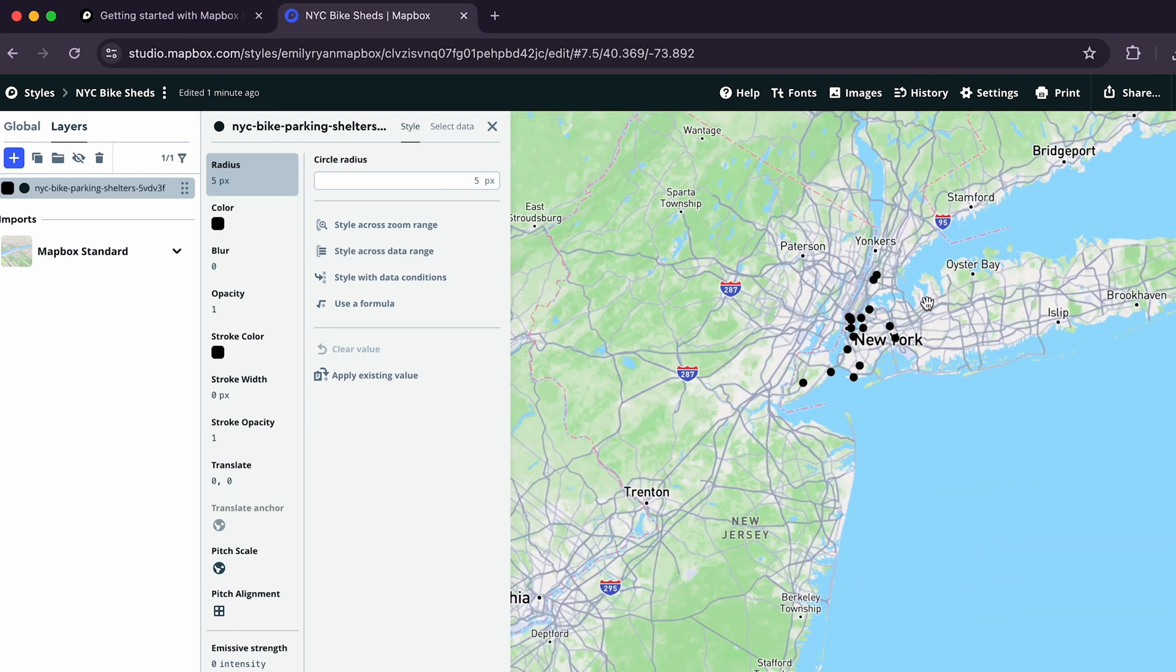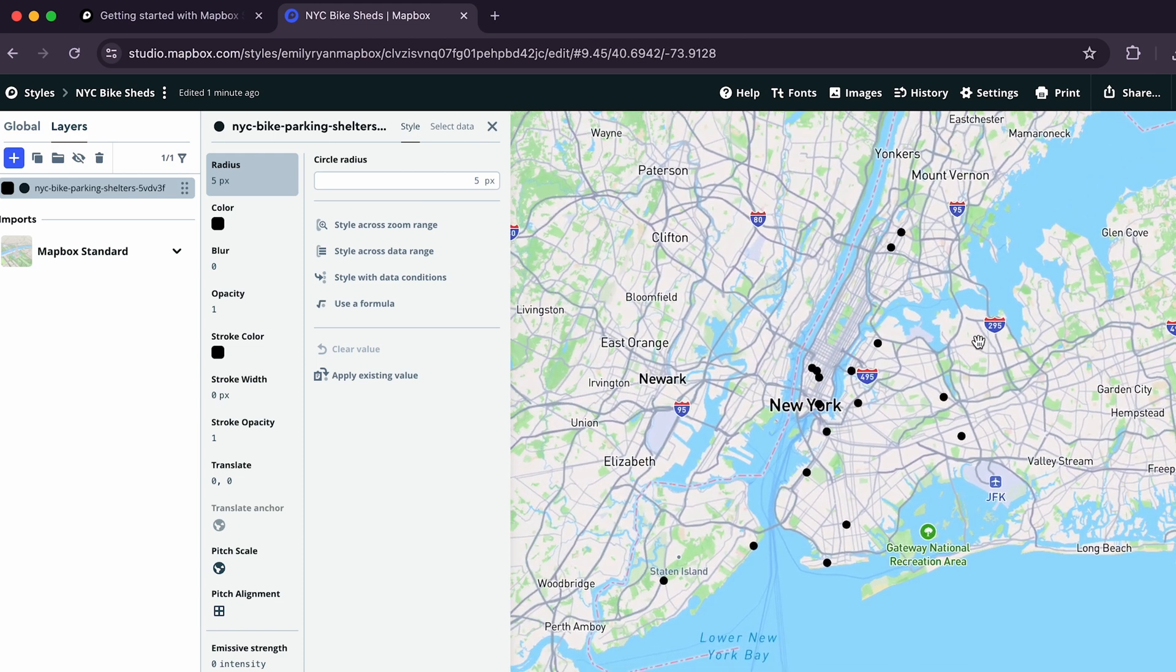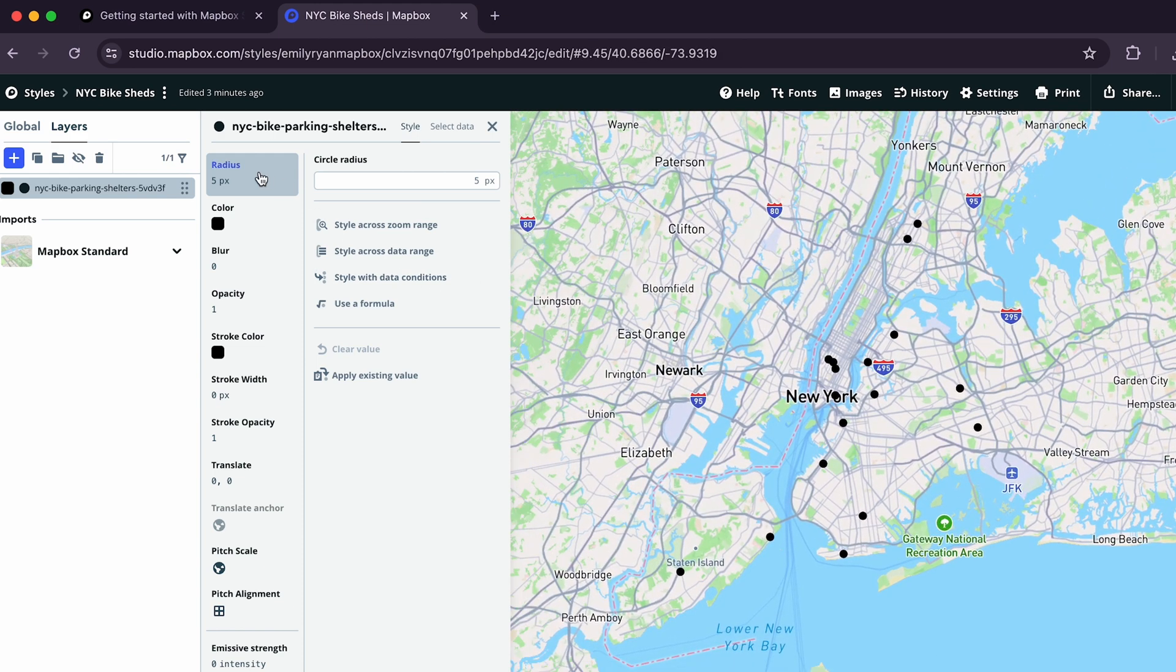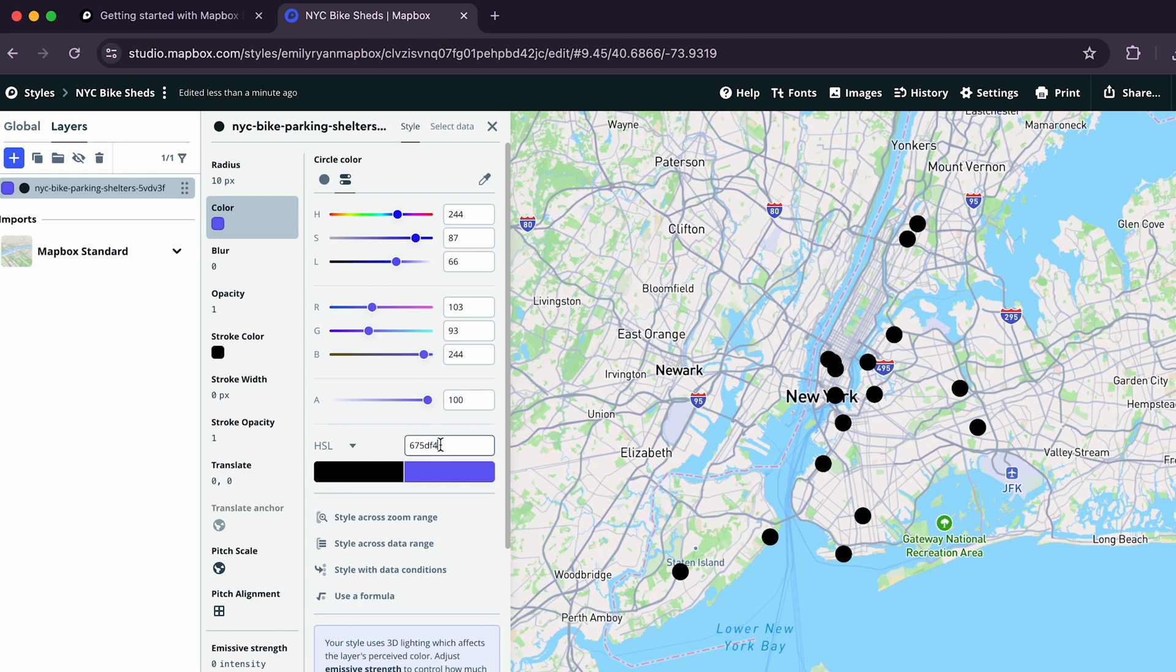Now that our data is on our map, let's style it. First, let's change the circle size by clicking Radius and changing it to 10 pixels. Next, click Color and change the circle's color. You can adjust the color with the sliders, but for this example, we'll paste the following hex code into the HSL input field.